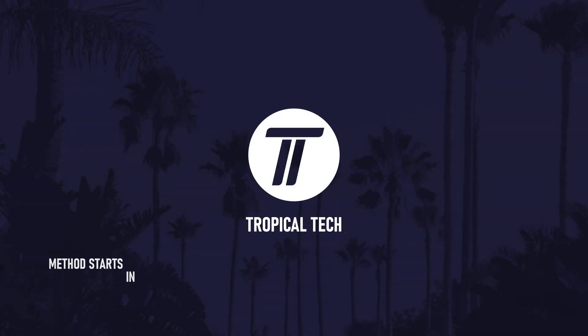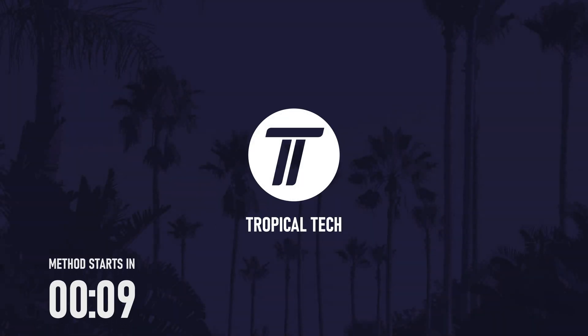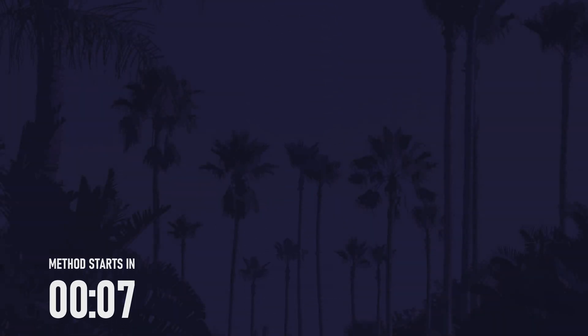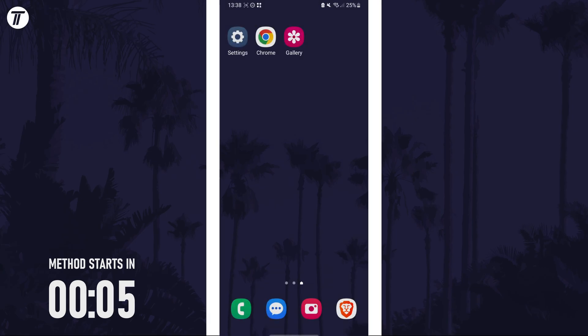Welcome back. In today's video I'll be showing you how to reverse or mirror a photo on a Samsung phone. Remember to leave a like and feel free to subscribe if the video helps. Let's get into the method.